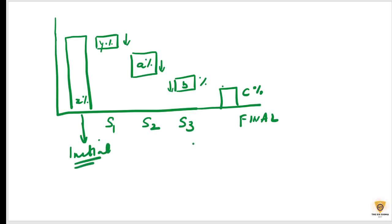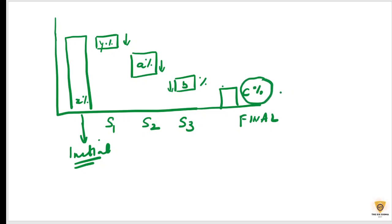So we come to know that initial value is X percent. I implemented solution s1, the value decreased by Y percent. S2, value decreased by A percent. S3, value decreased by B percent, and the final value is at C percent. So this is my desirable value.